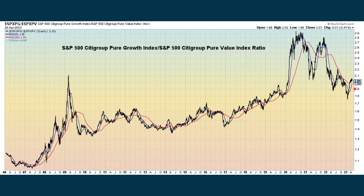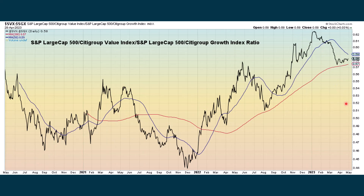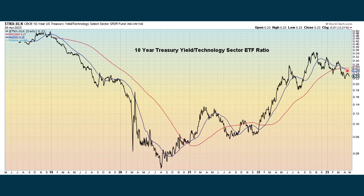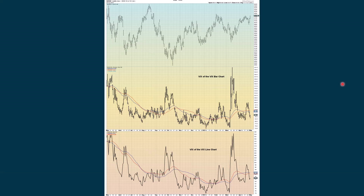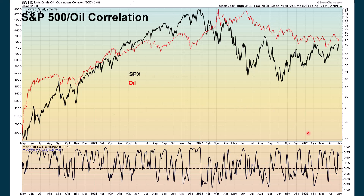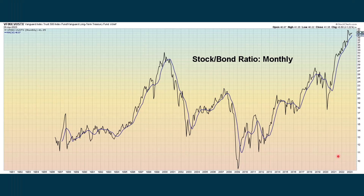Growth continues to underperform value, but it is showing some improvement. Value is still in an overall uptrend when compared to growth, but we have not crossed over yet with this ratio. The 10-year to the tech sector shows that the drop in interest rates has been going down a lot faster than the rise in the tech sector, so tech is outperforming the rise in interest rates. Here's another look at the VIX of the VIX, showing how volatility is really starting to fall. The S&P to oil shows a pretty strong relationship going in the same direction. Stocks continue to outperform bonds even on our longer-term chart.